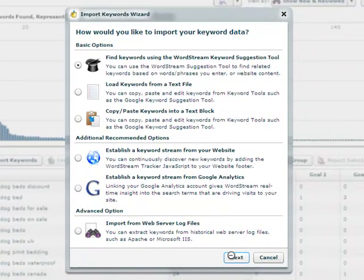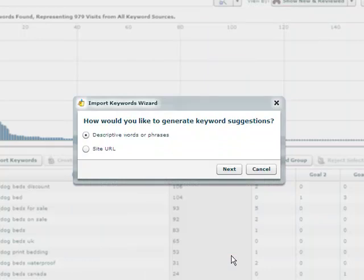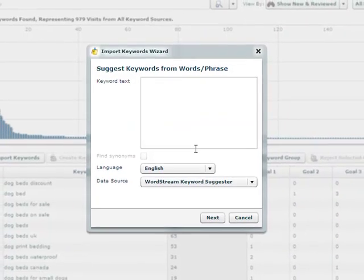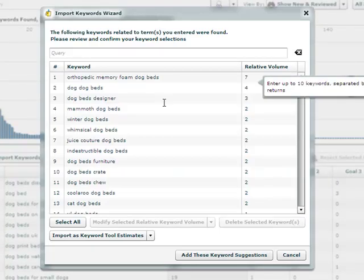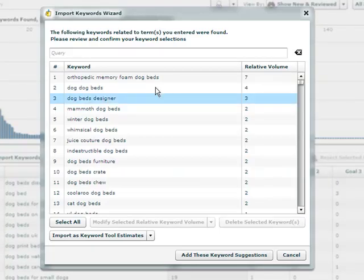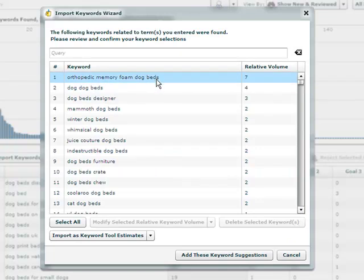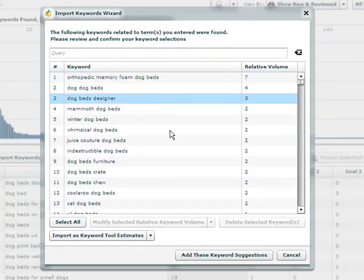But what about the things that aren't in our analytics? As you introduce new products or have new marketing ideas, you'll want to discover and target new keywords and keyword verticals. WordStream offers a free keyword tool for just this purpose. By using the free keyword tool, you'll be able to identify thousands of keyword ideas you wouldn't have been able to come up with on your own.